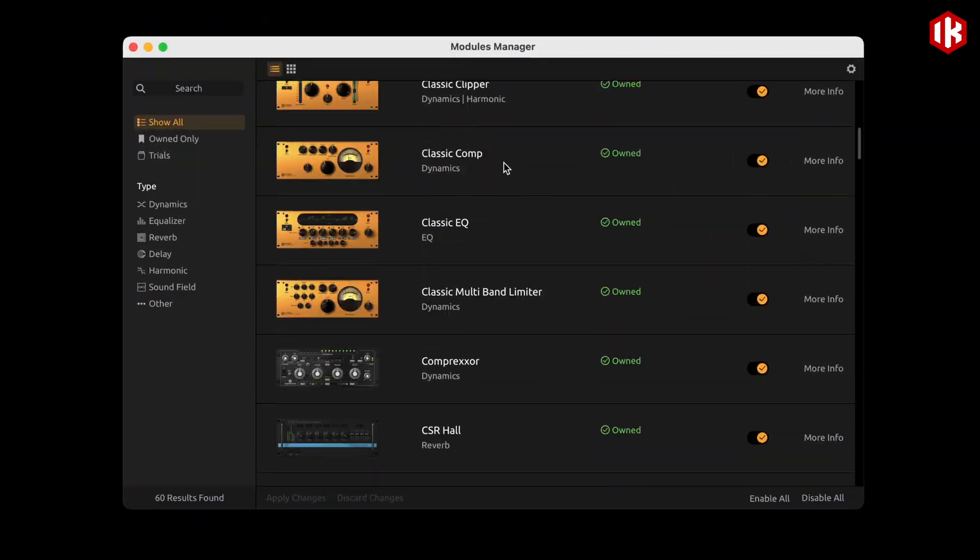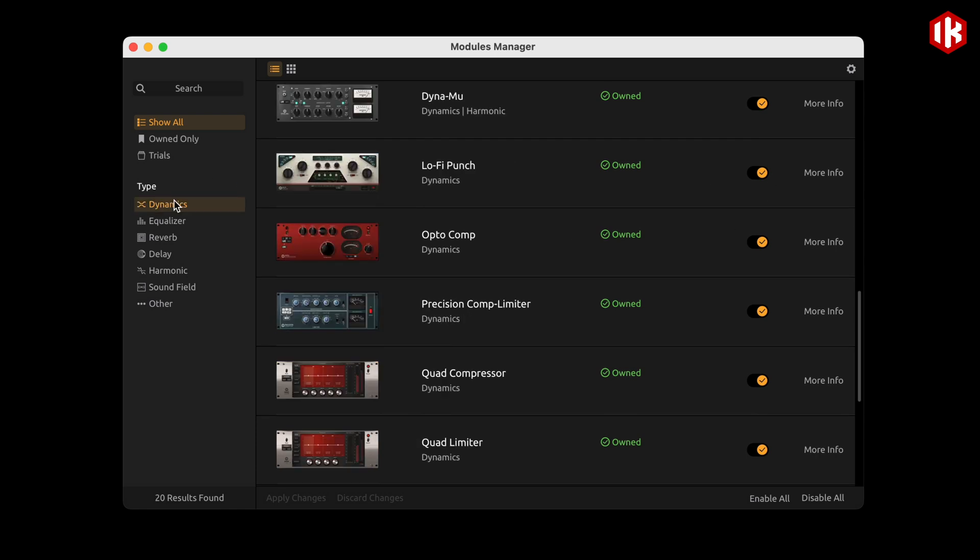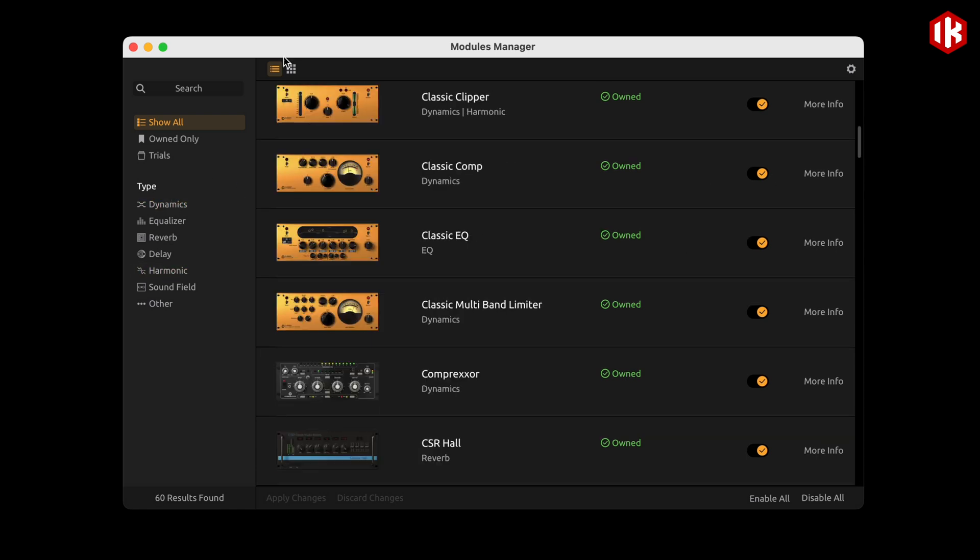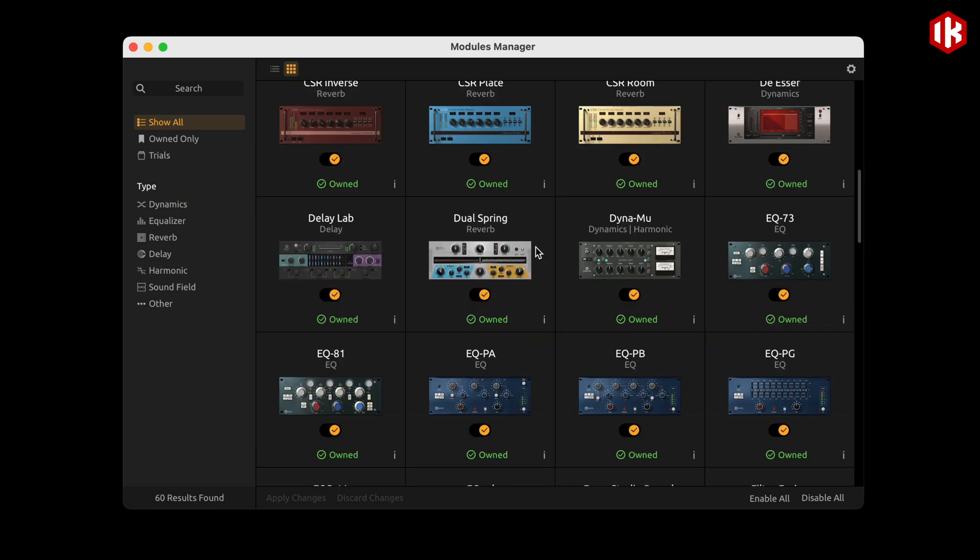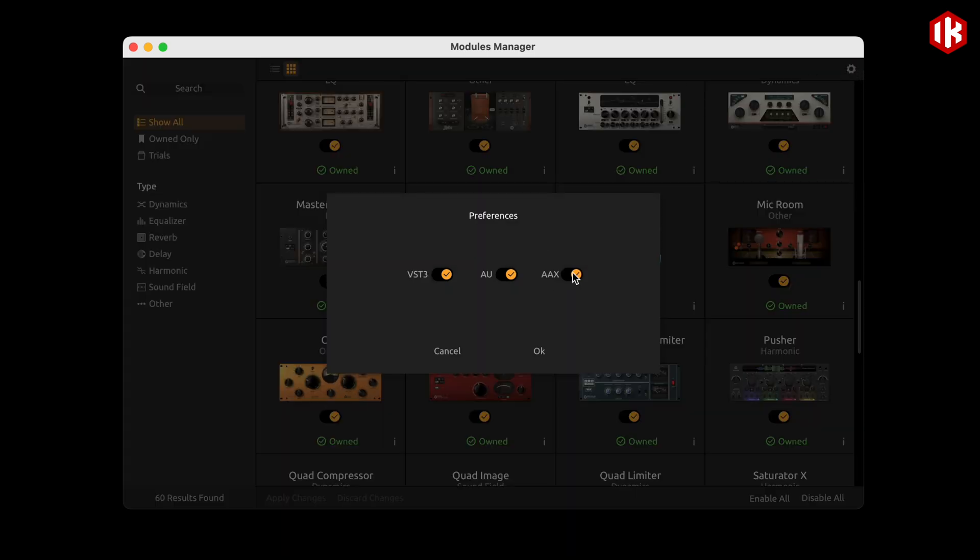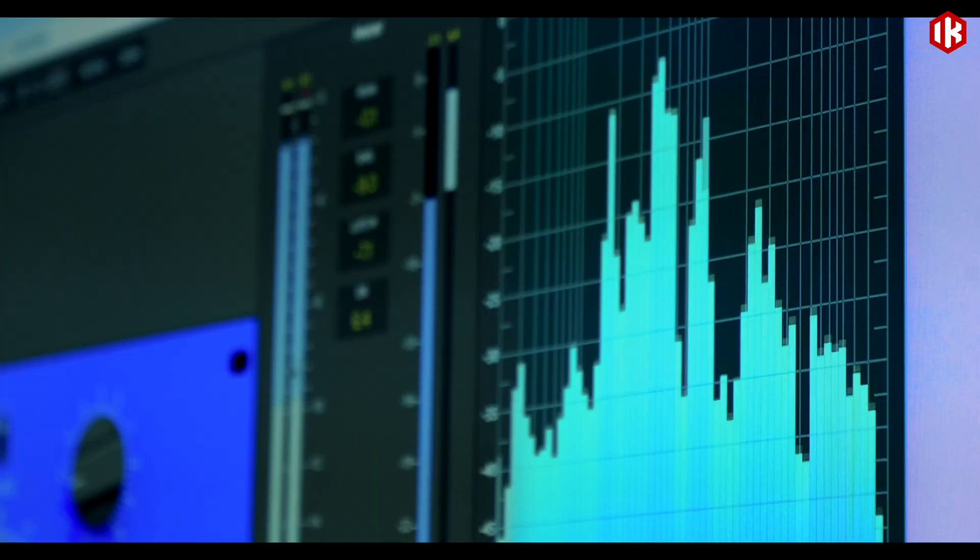Take charge of your workspace with the introduction of the new Modules Manager. In the Modules Manager, you will be able to decide not only which modules, but also which type of plug-in you will find inside your DAW. Here you will also manage your collection and the try option of any new models we will release.